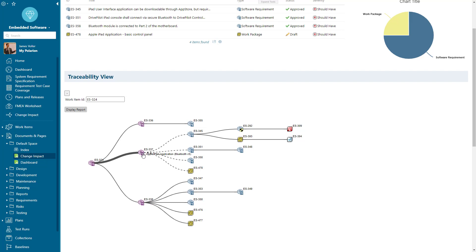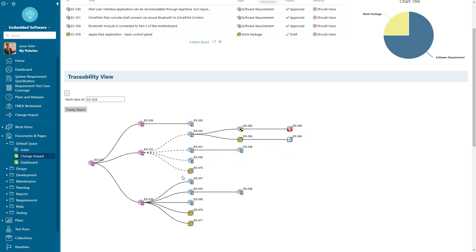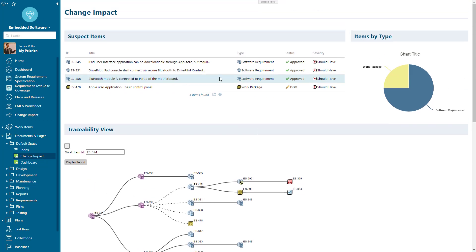We can also see that this system requirement has been changed and so has suspect links between them to the software requirements and work packages delivering them below. So we can really analyze and hone in to make sure we're always able to see any impact of change at any level.